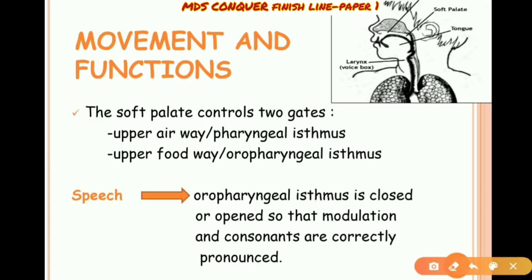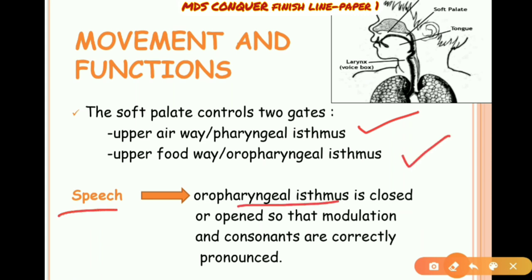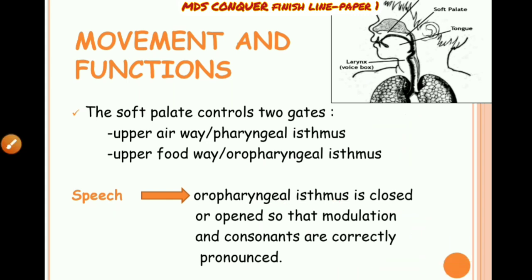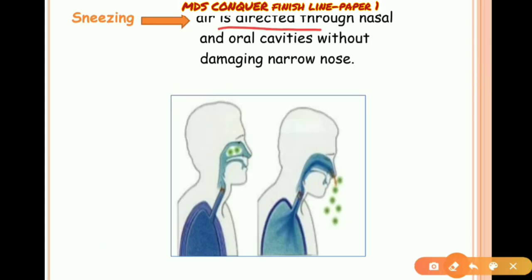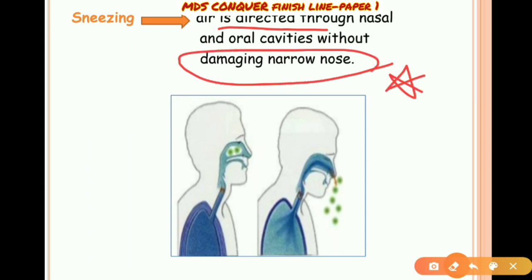The soft palate controls two gateways: the upper airway or pharyngeal isthmus, and the oropharyngeal isthmus. During speech, the oropharyngeal isthmus is opened or closed so that modulations are correctly pronounced. During sneezing, air is directed through the nasal and oral cavities without damaging the narrow nose.